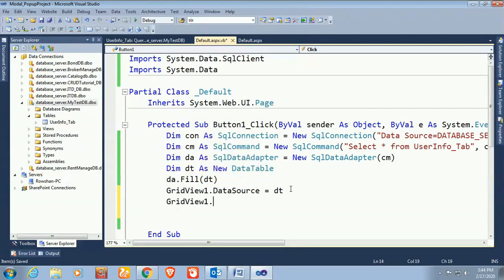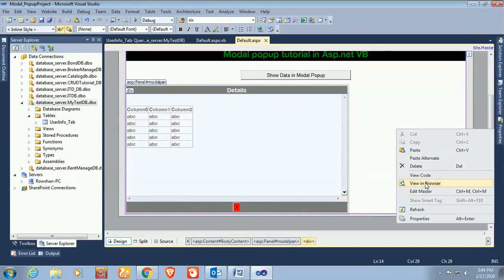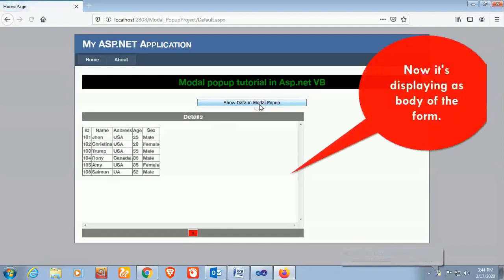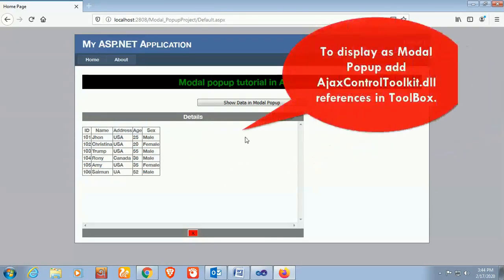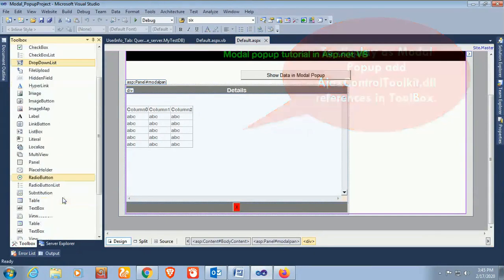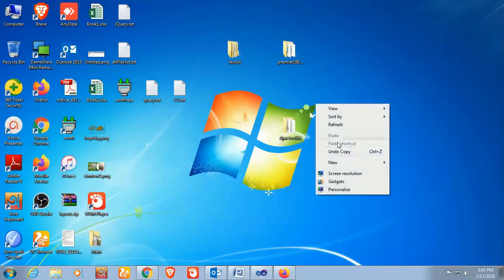Now bind the data: GridView1.DataSource = dt, then GridView1.DataBind(). It's done. View in browser — right-click and view in browser. The data is displaying in the form body and displaying perfectly. Now to display it as a modal popup, add the AJAX Control Toolkit DLL reference in the toolbox.